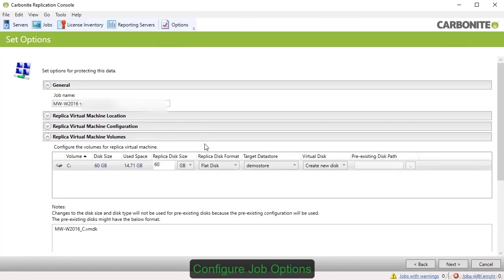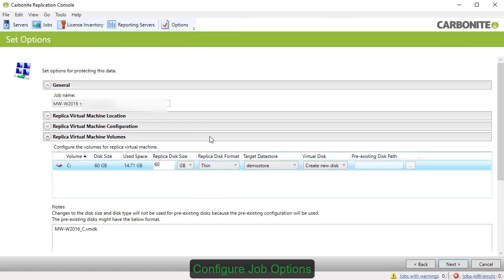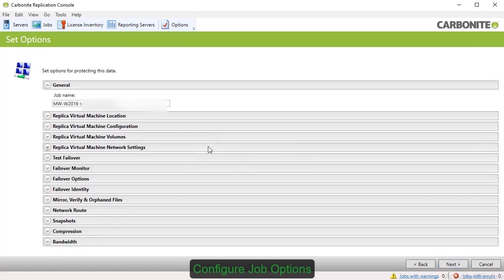The option for Replica Virtual Machine Volumes shows you the size of the source volume and how much of it is used, with options for configuring the Replica VM.